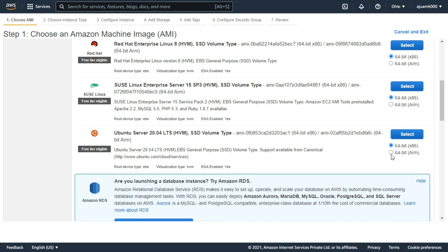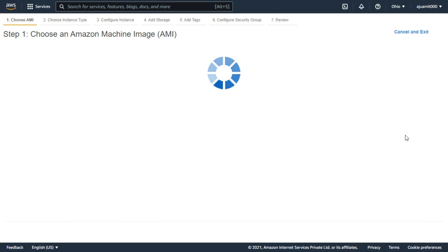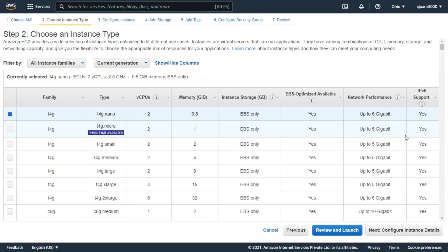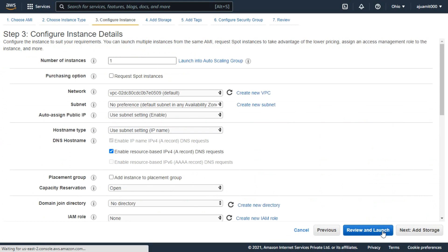You can also choose between x86 and ARM processor. From here you have to choose micro, as this is available for the free tier. Now click next to configure instance details.